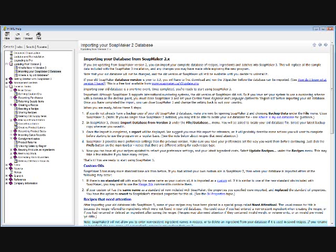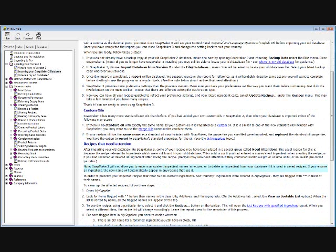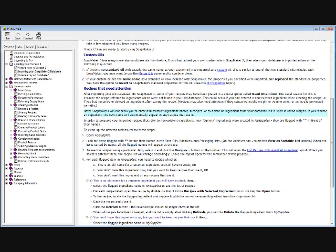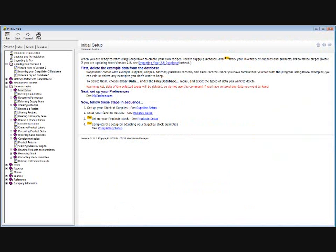Importing your Soap Maker 2 database — I am not familiar with Soap Maker 2 at all, so I just wanted to show those of you this pertains to: you will have to complete this step prior to going through Soap Maker 3 from this point. I'll make a note in the final recording where you can easily skip ahead to where we will be completing our initial setup. I'm going to click back to the initial setup page, but I did want to share this with those people who are importing their database.